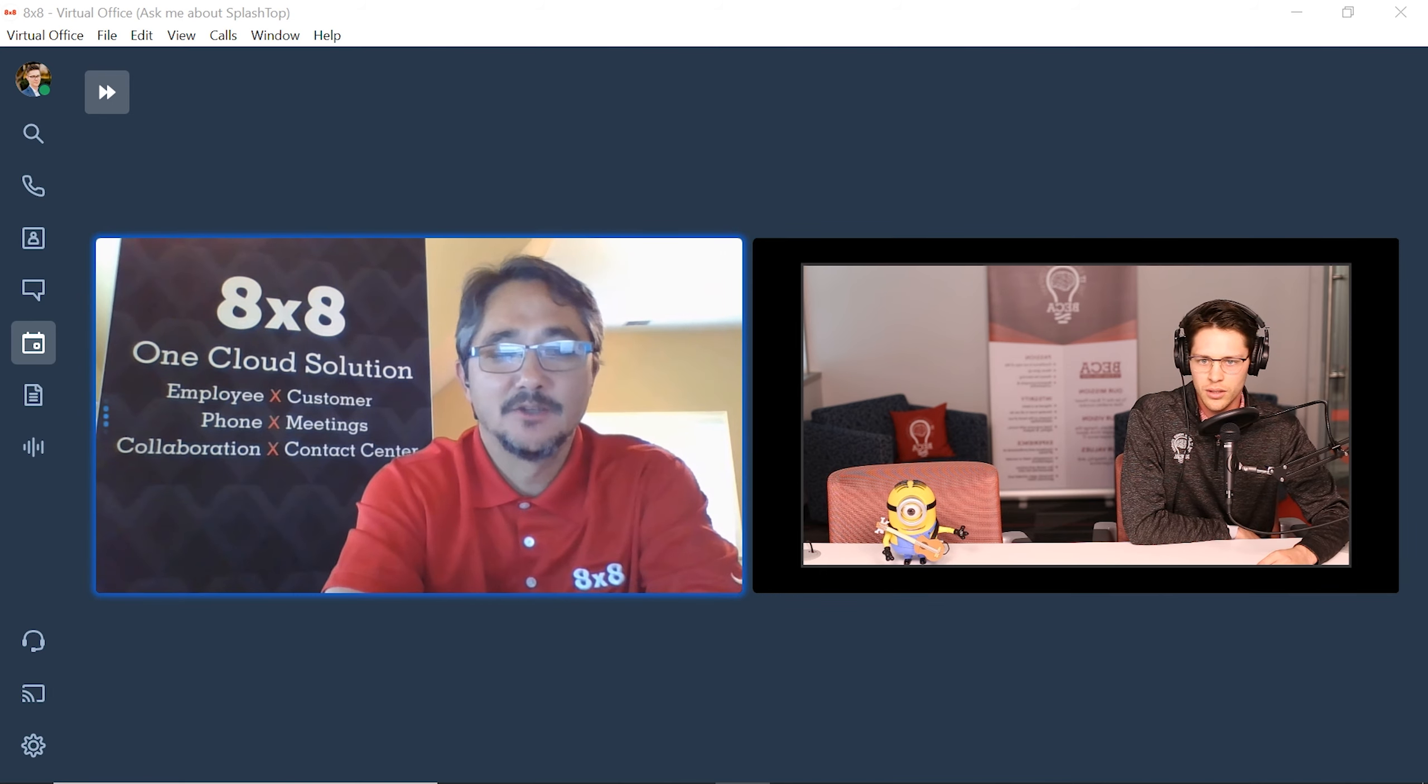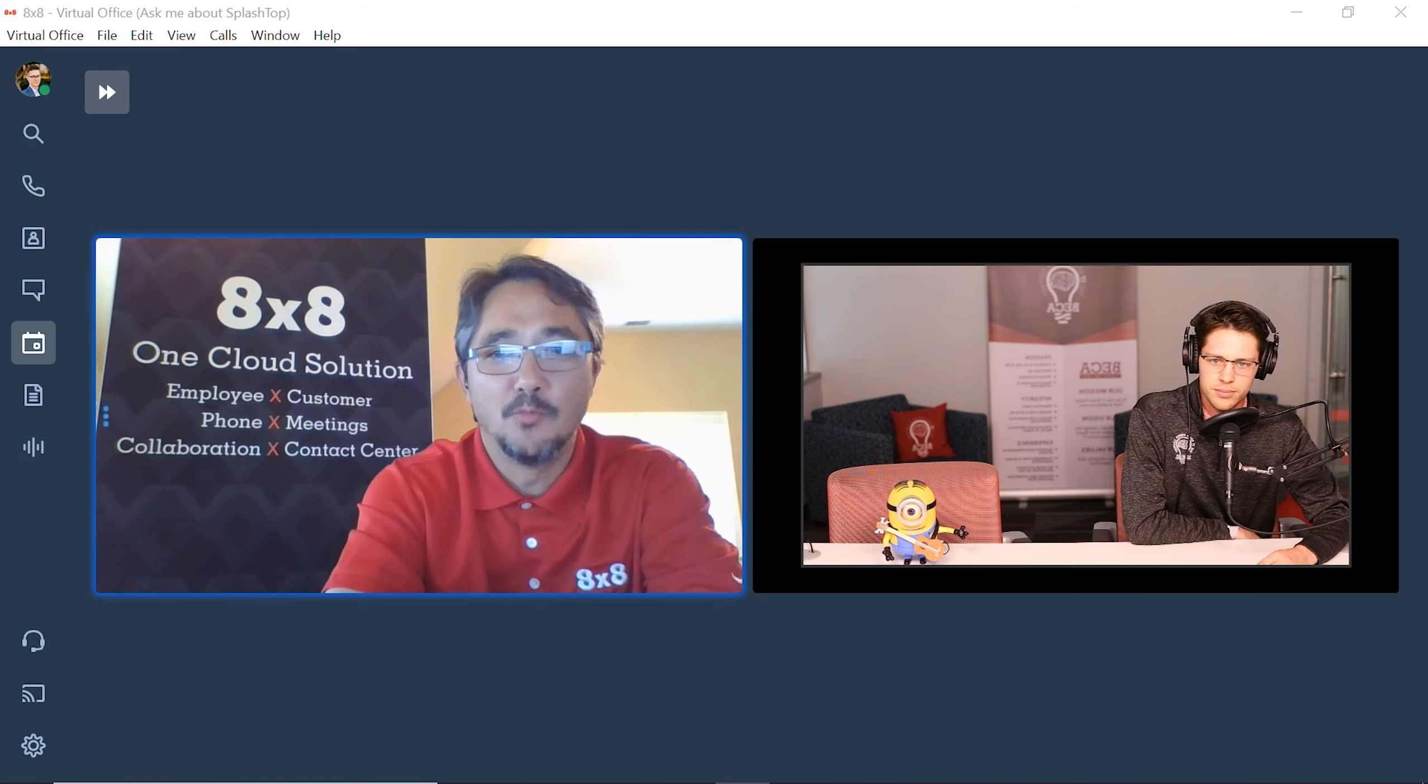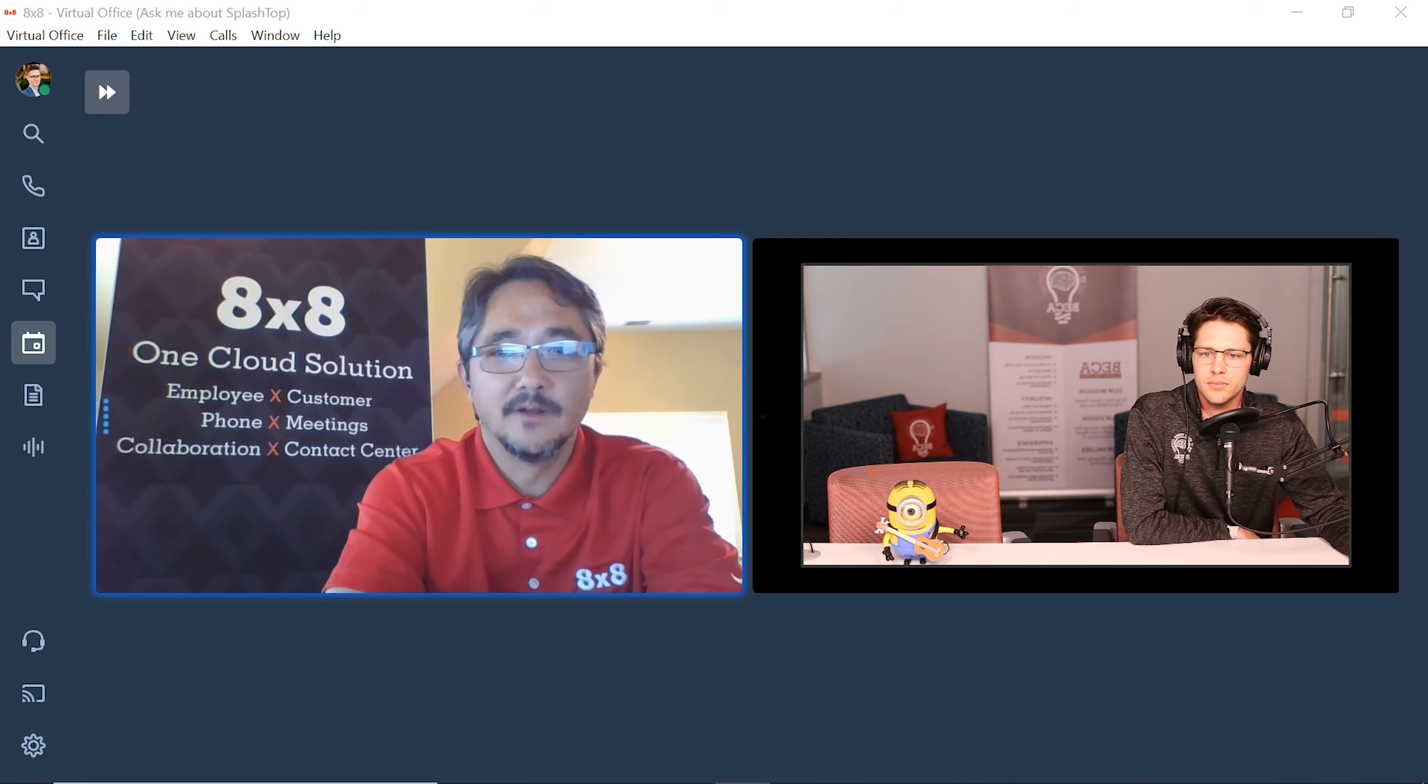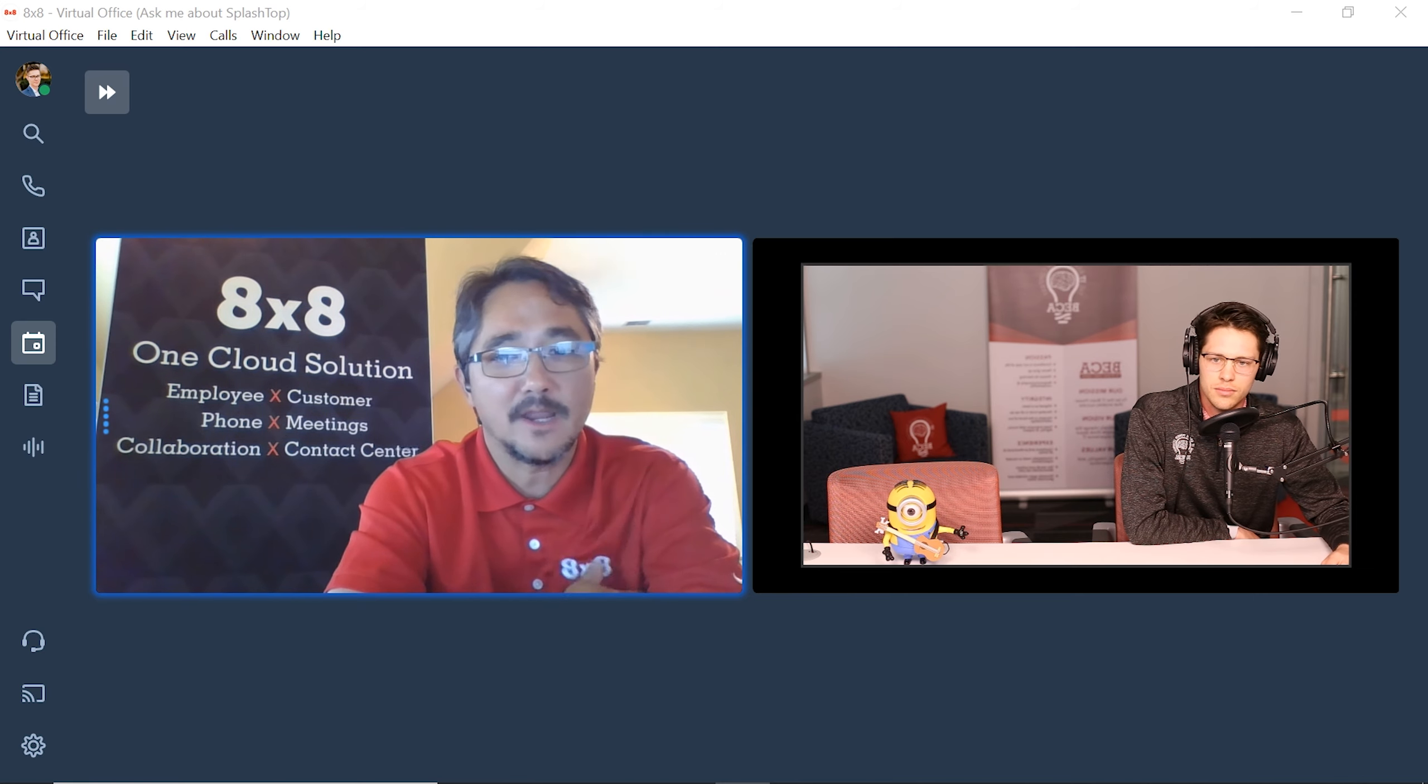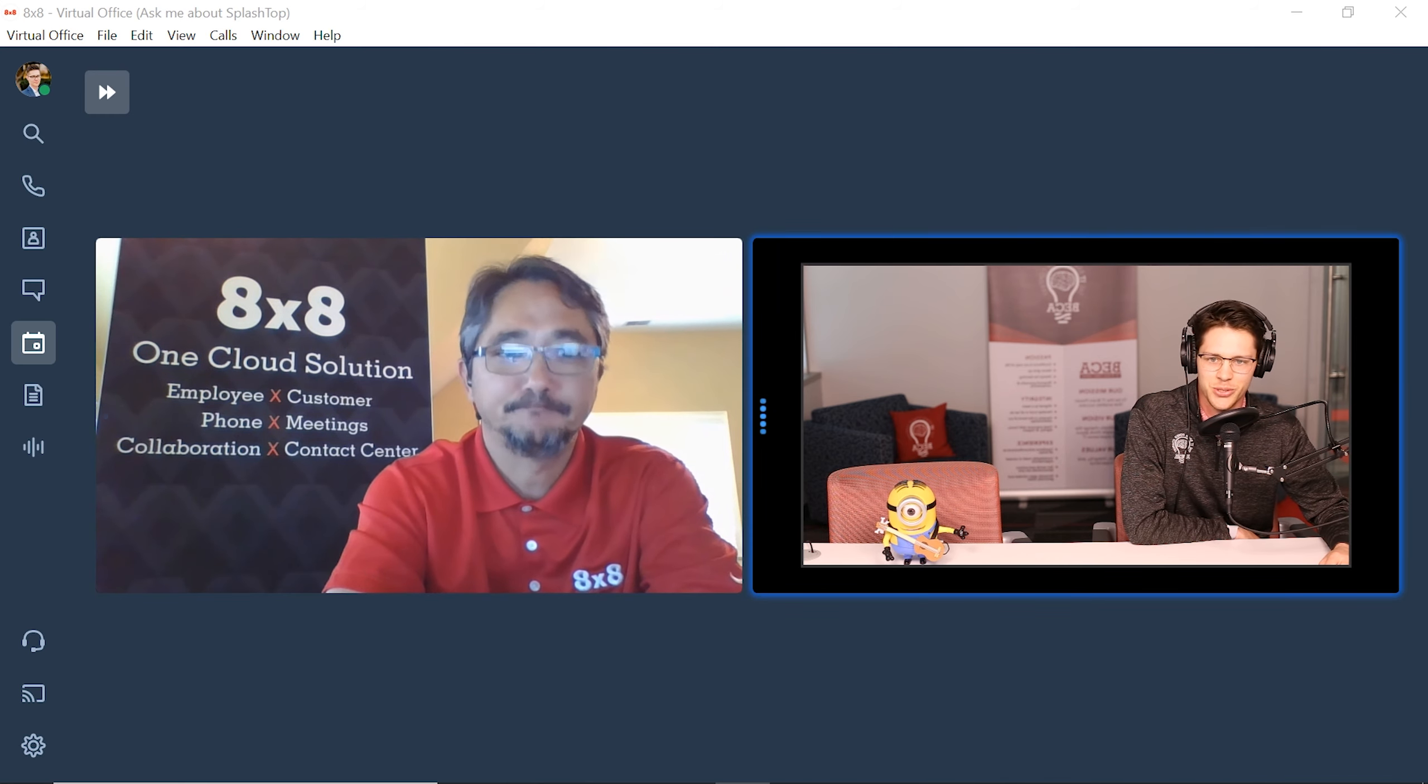Sure. Yeah, so Blake, thanks for having me. 8x8, we are one of the global cloud providers for voice contact center, video collaboration, all the various things that companies would use both in an office or in a campus or from a home environment, which as you mentioned earlier, is the new normal. Right. Yeah, absolutely.